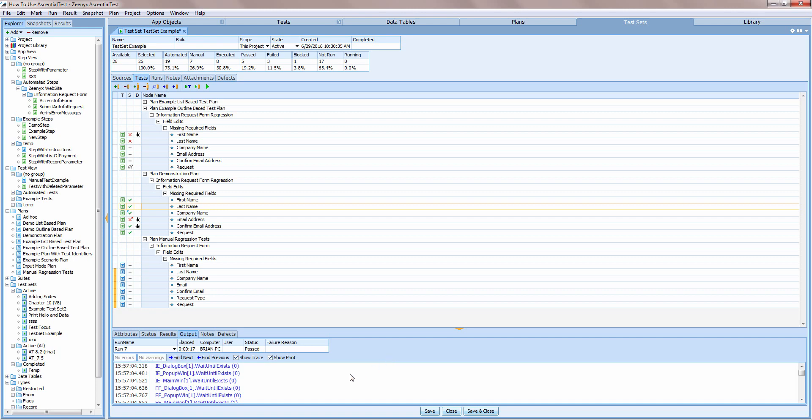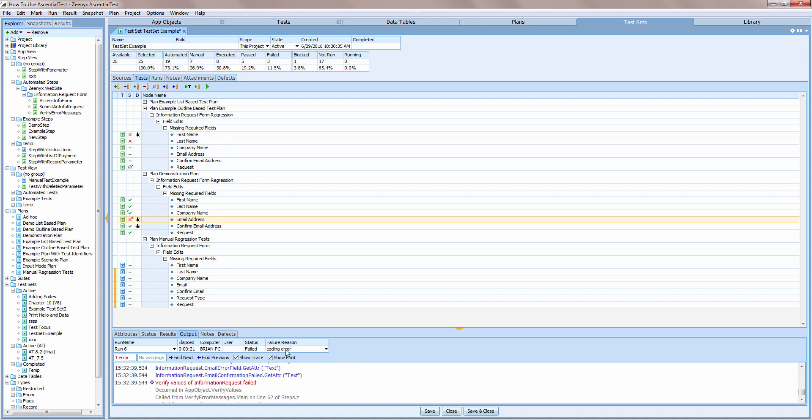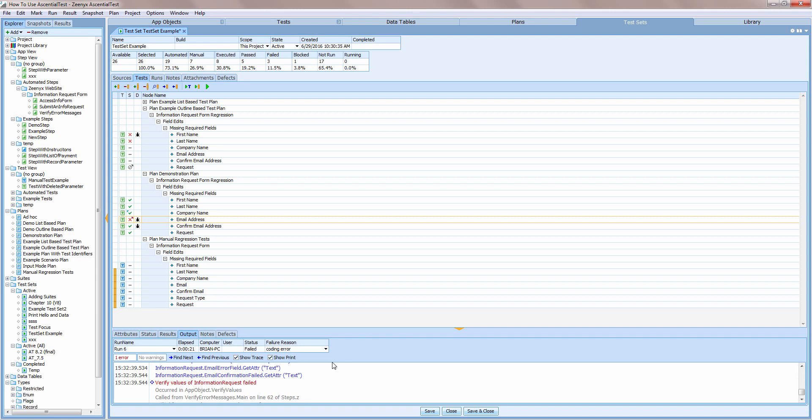The failure reason allows the user to attribute a reason code to a failure. In my test set, I can select from coding error, requirement incorrect, or test error. But those reasons are completely user defined, so you may have other reason codes that you would like to use. Essential tests includes a report for root cause analysis based on the reasons for test failures.